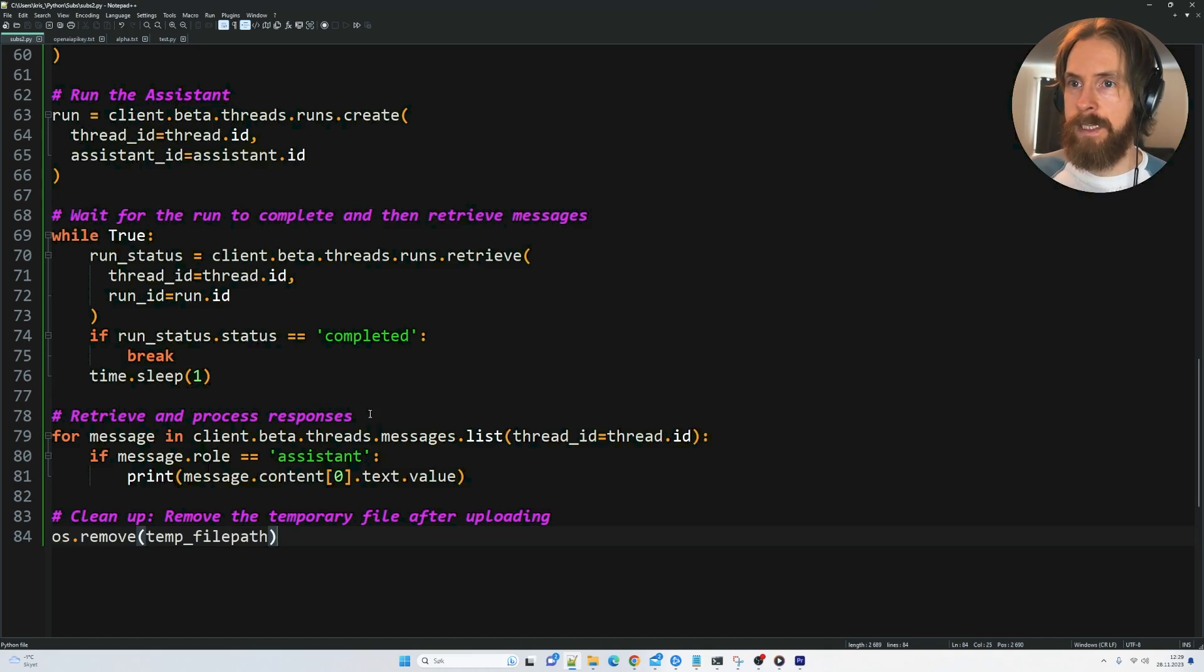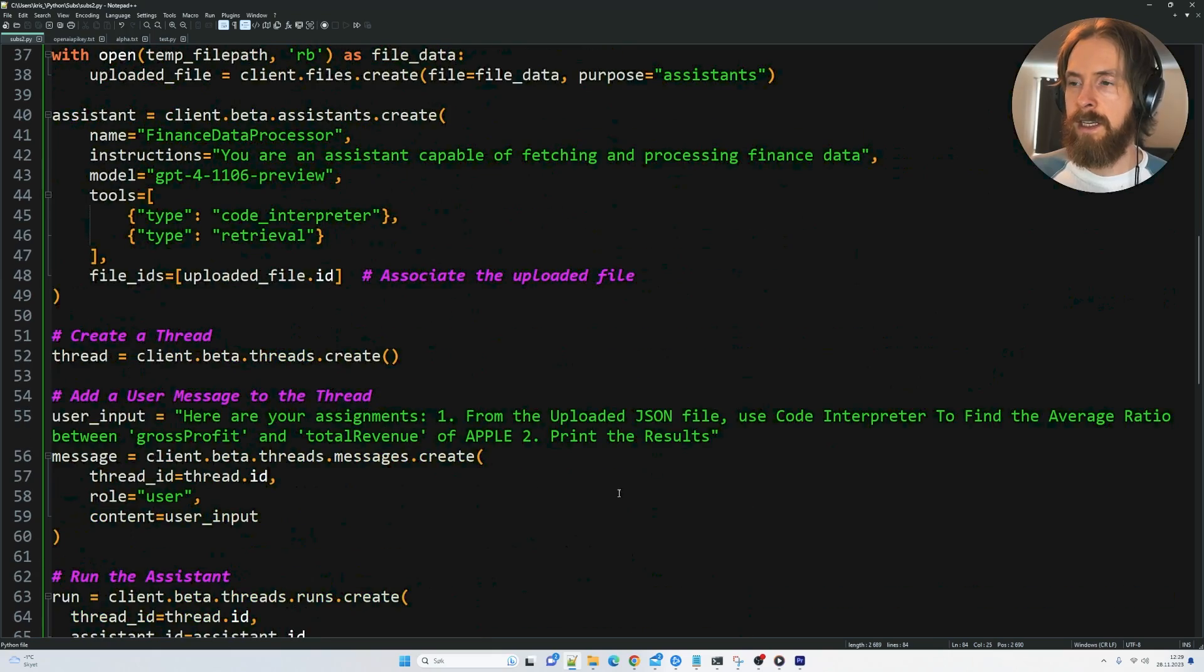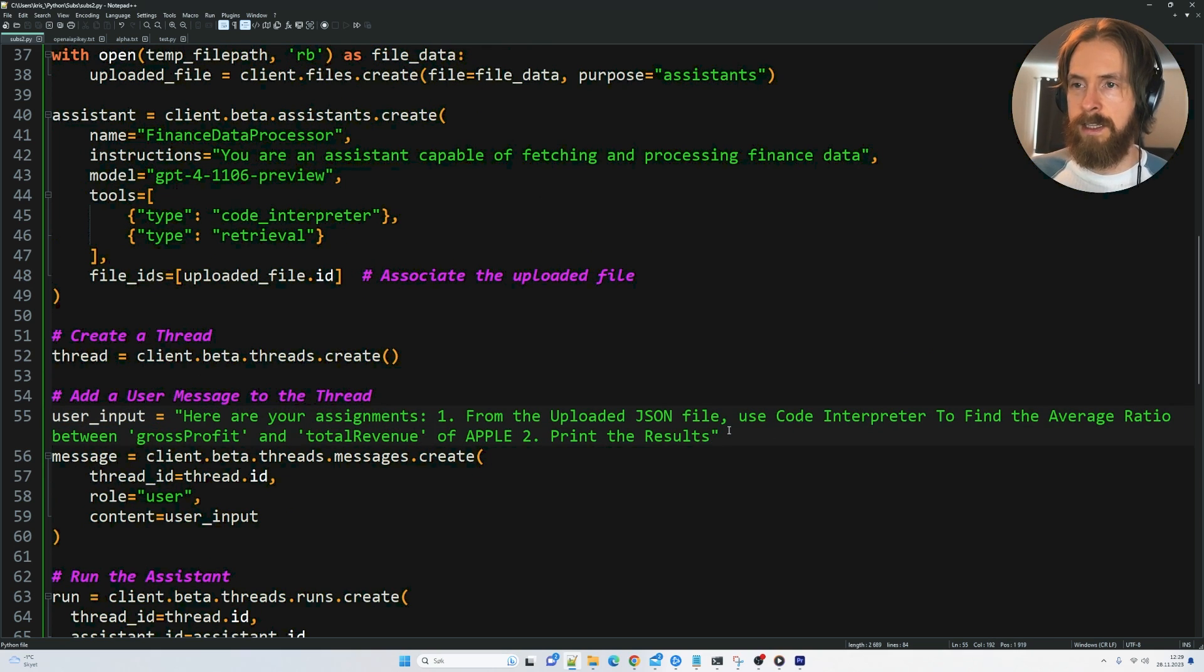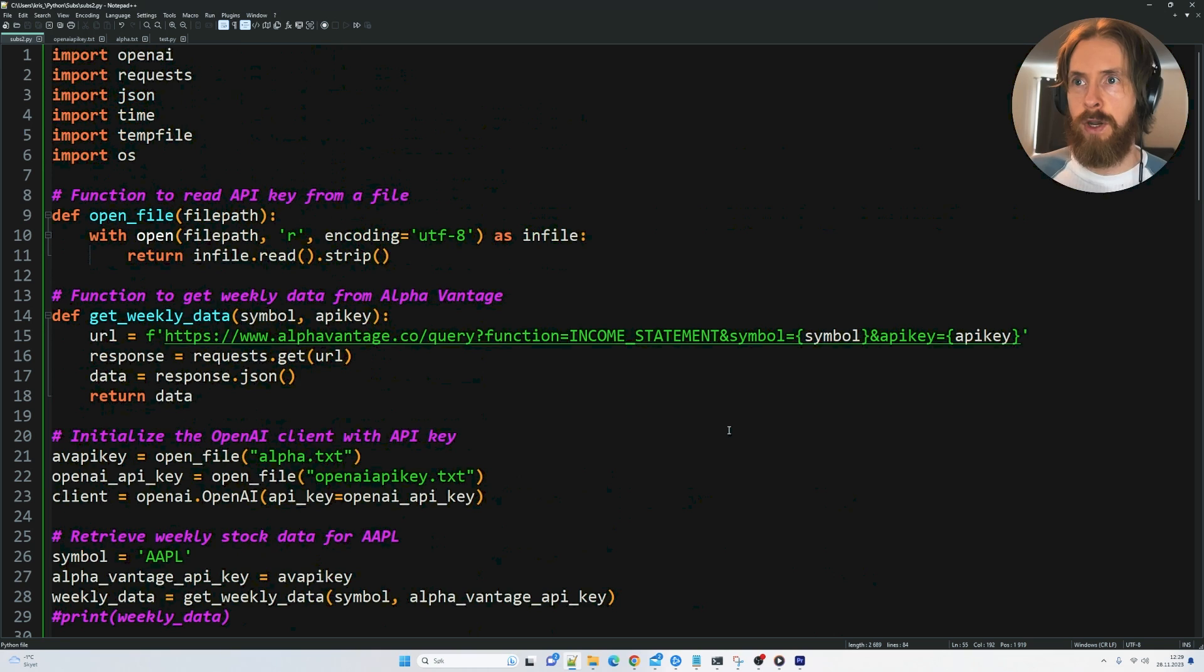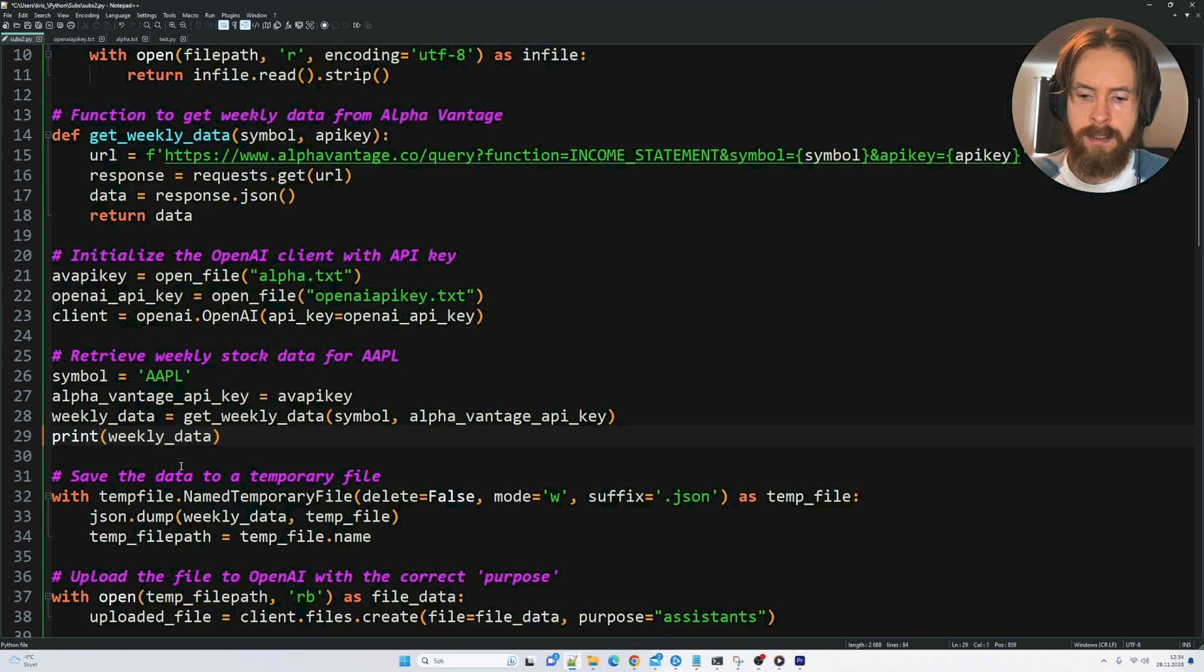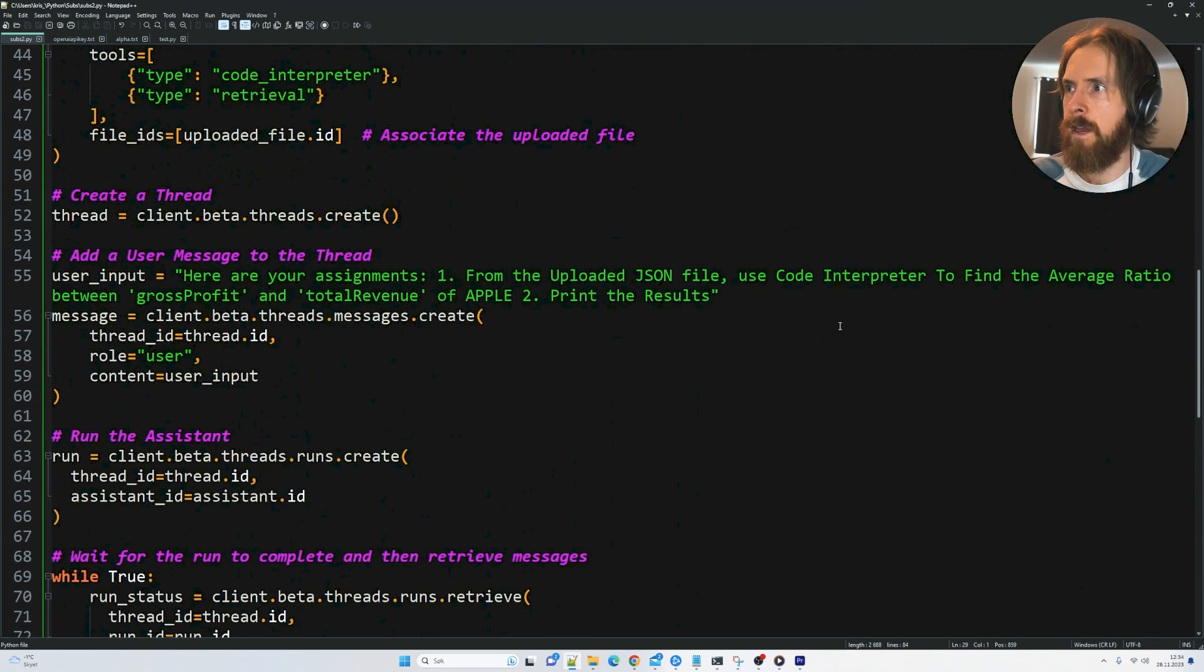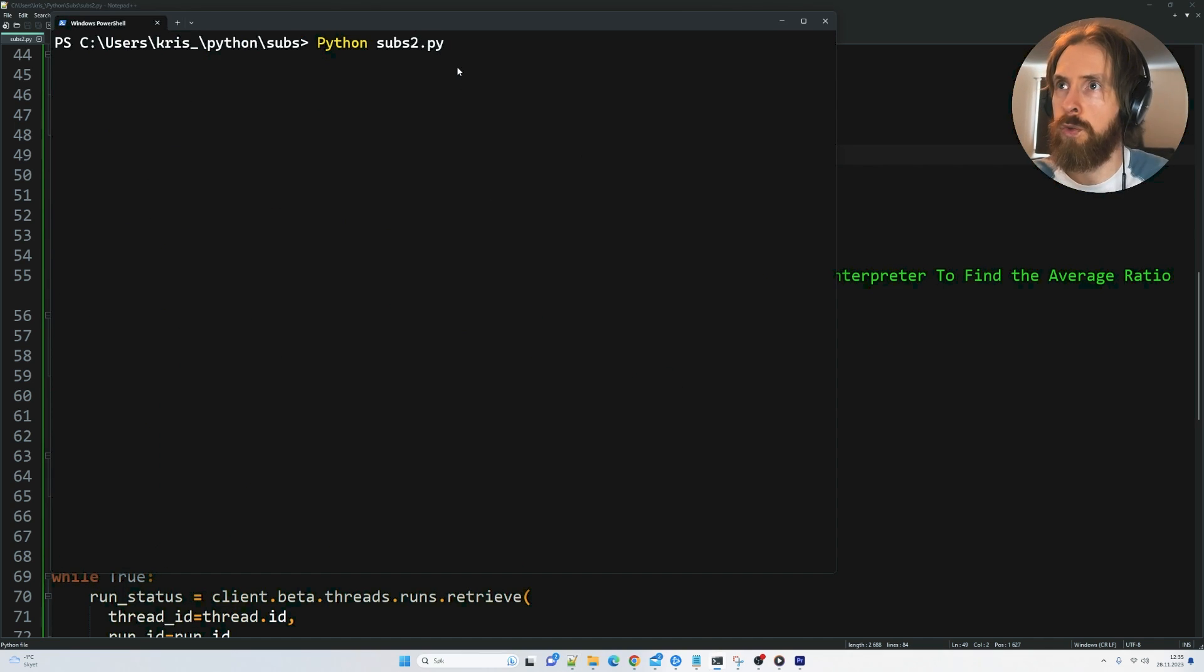And we're just going to remove the temporary file after it's been uploaded to OpenAI. And that is basically it. So I think first, we're going to try to run this with this specific task in the terminal and look at the results. And then we're going to go over to the playground and run it there to see the differences. Let's also print out this so we can see the structure of the file we're going to upload. Let's go to the terminal. Let's run subs2.py.